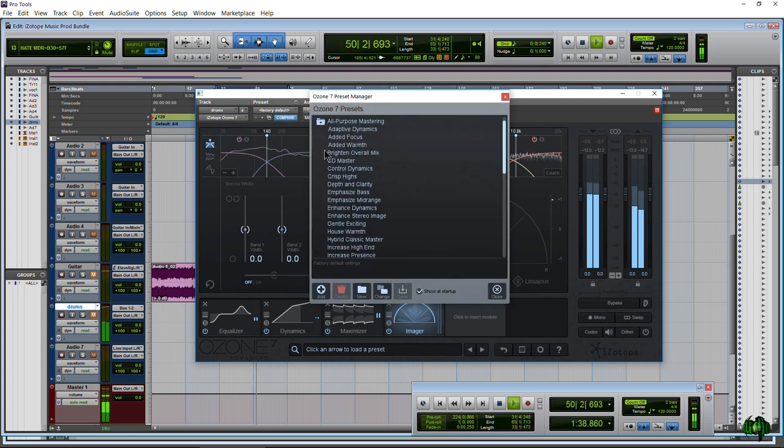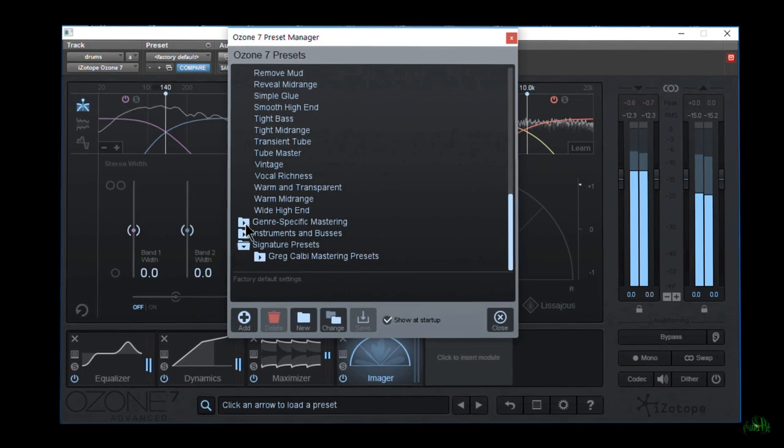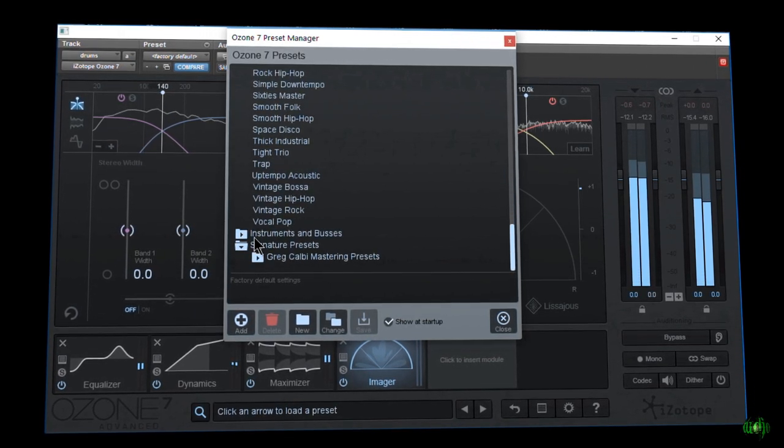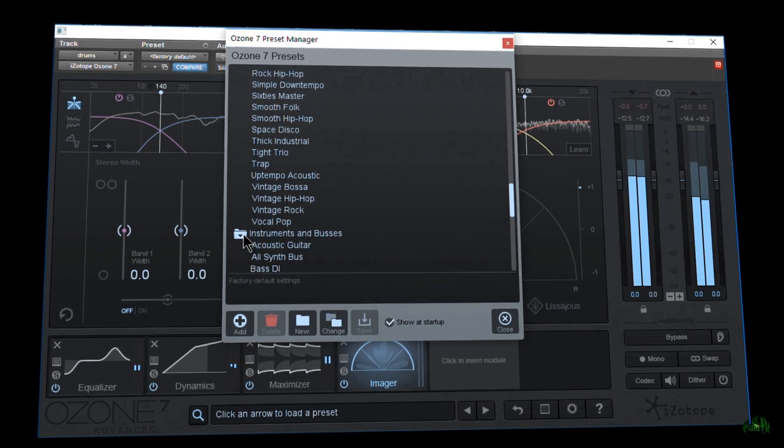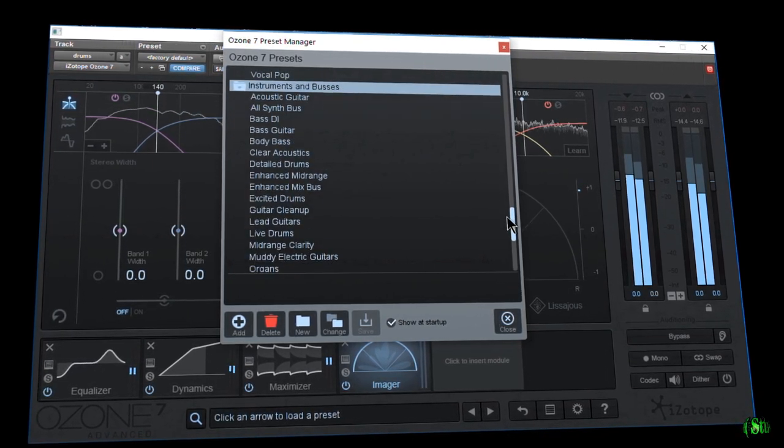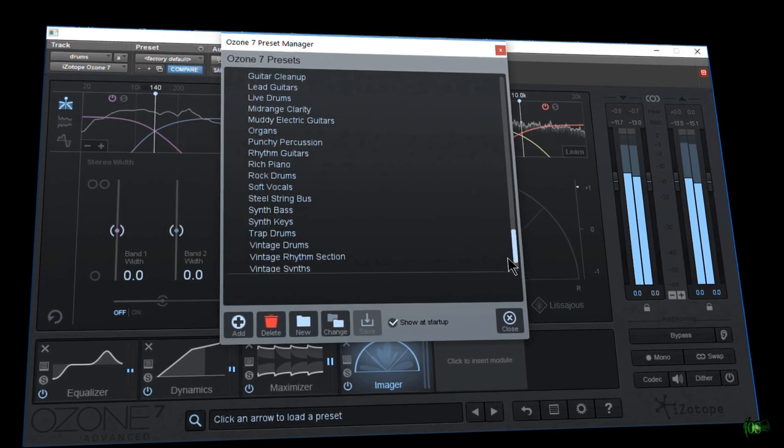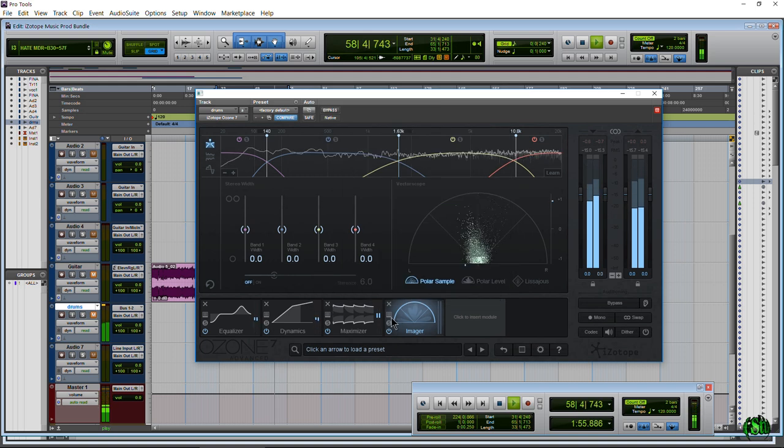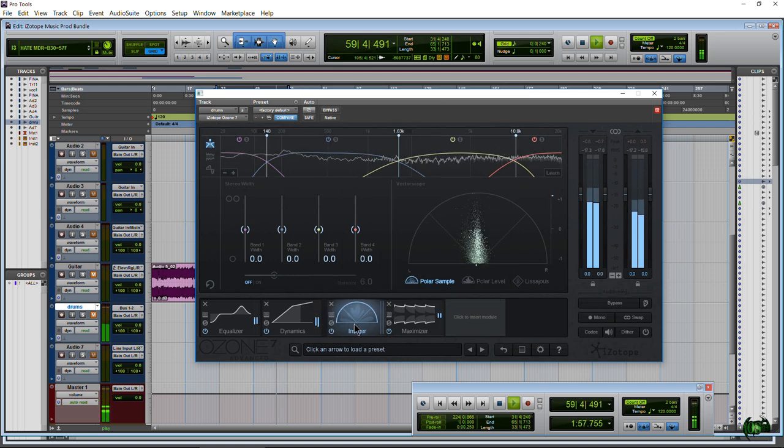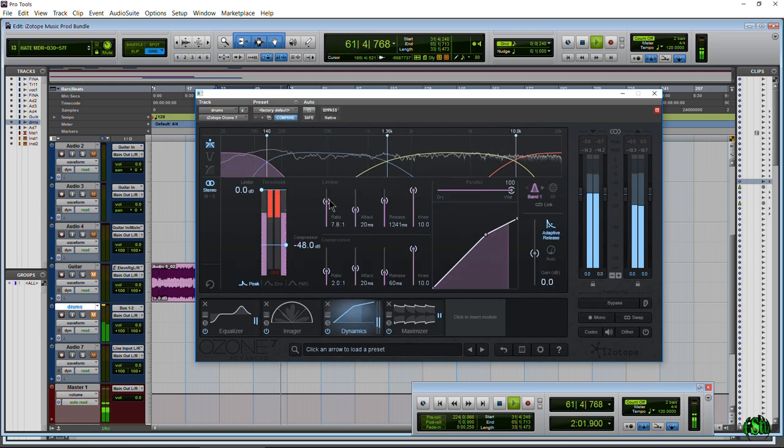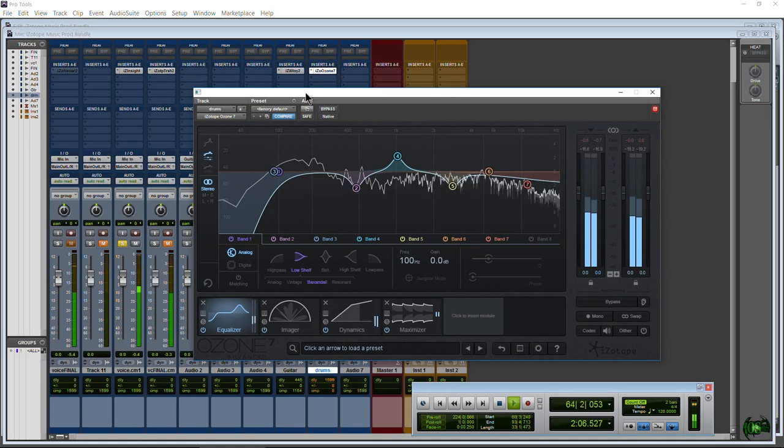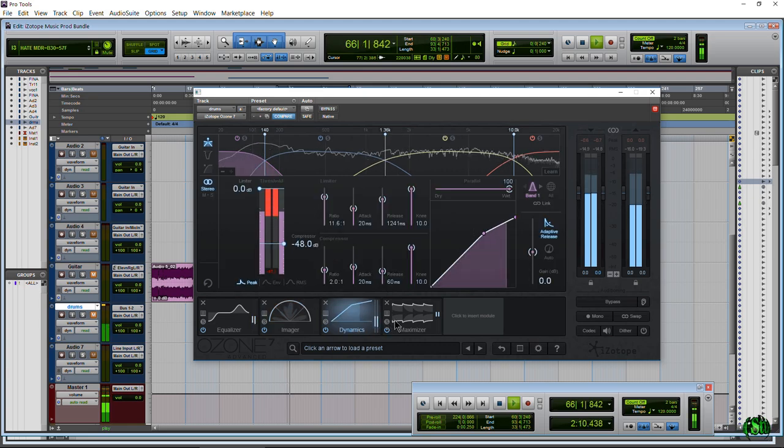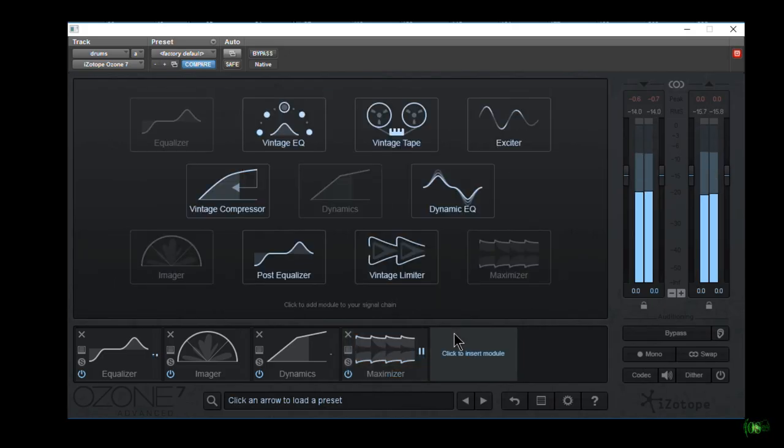In the Ozone interface, we have these modules down here which you can think of almost like a rack. From these modules, we can solo certain modules, we can bypass just certain modules, we can load presets just for that module instead of loading a global preset or something. Ozone 7 comes with over a hundred presets, and you'll notice a lot of them are mastering presets because Ozone was really made for mastering, but you can use this in mixing, you can use this for effect, you can use this for anything at all.